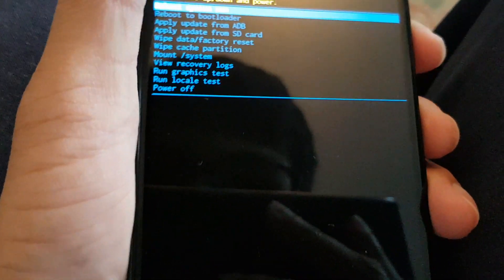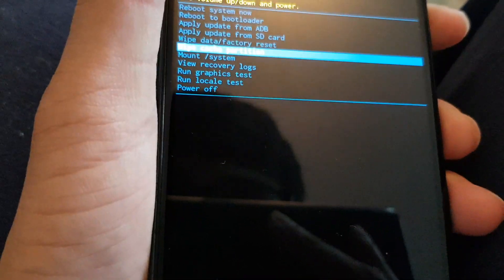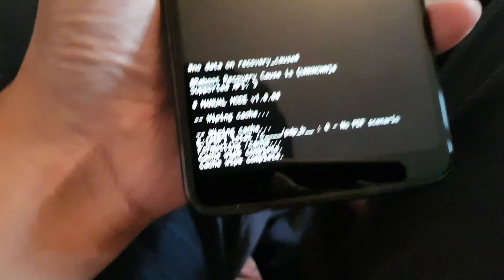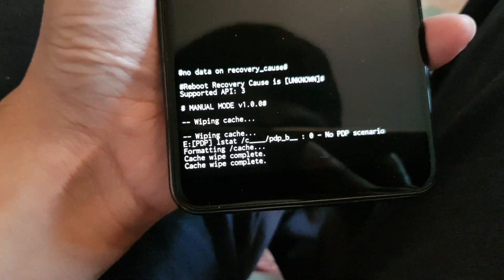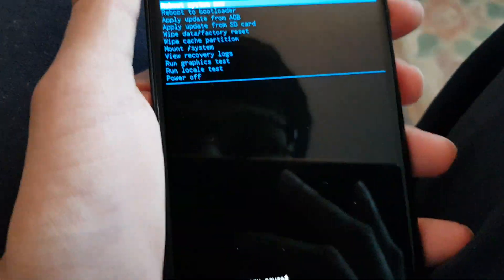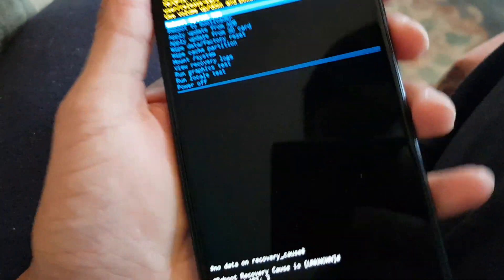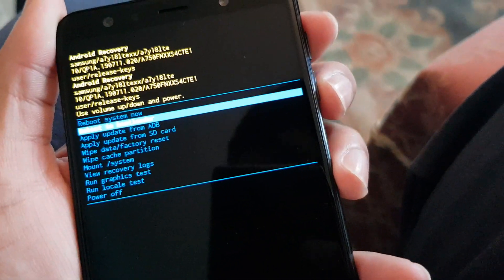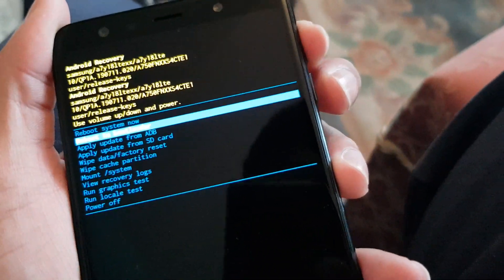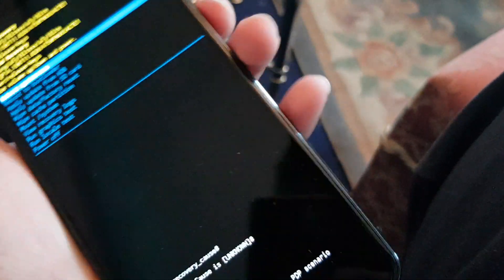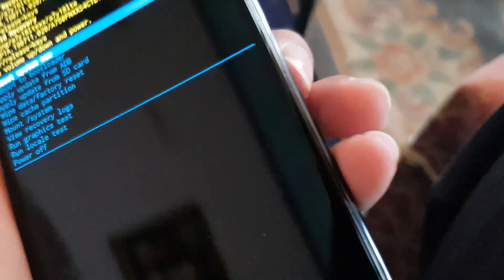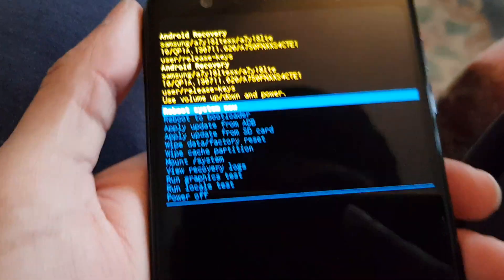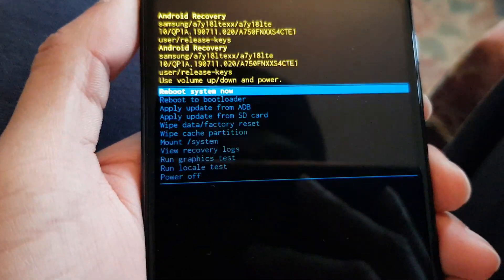So I'll probably do that now anyway. Okay, and there's all the logs at the bottom. To navigate this menu you use the volume up and down as you can see, and to click on something you press the power button. So I'm going to reboot it now using the power button.